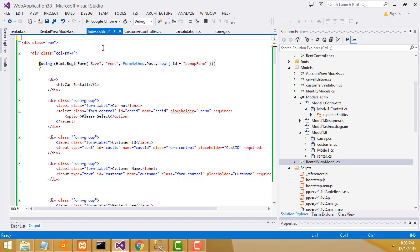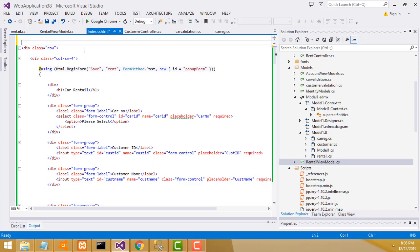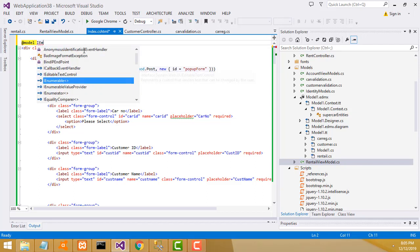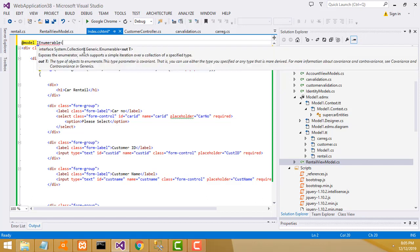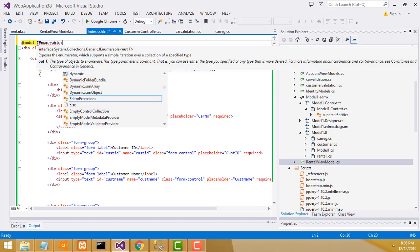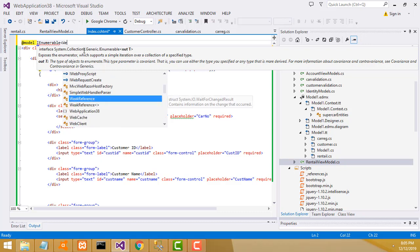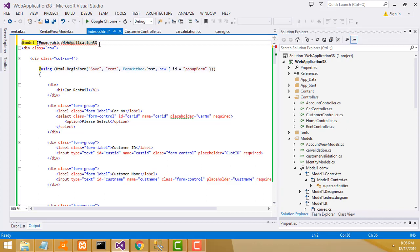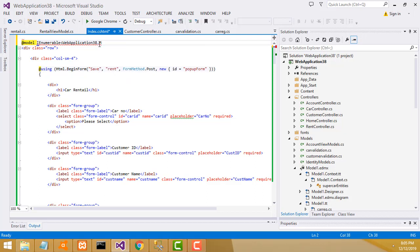So here we have to write the model declaration. How to write the model: you have to write IEnumerable. The namespace is WebApplication38 - that's your project name, you can get the project name from here. Then dot Models.